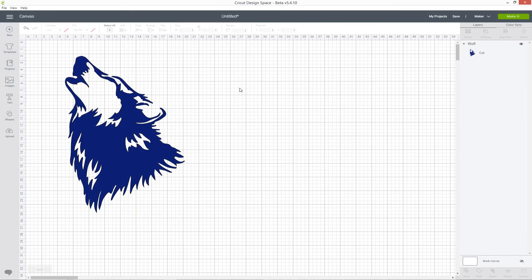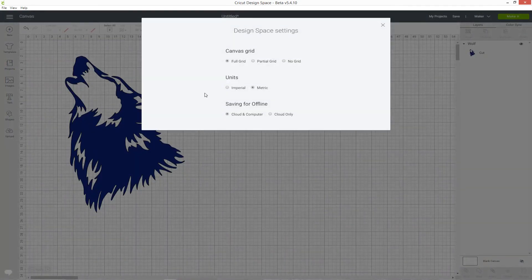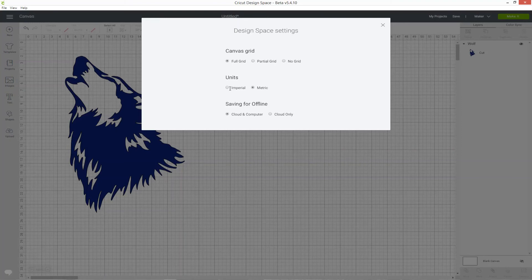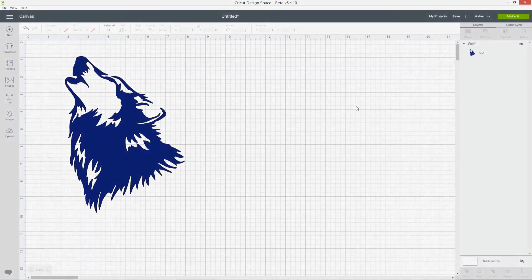To check your settings at any time, click the same icon on the top left, go down to the settings link and it will show you whether you're currently looking at imperial or metric measurements. I'm going to switch mine back to inches because that's how I prefer to work and then close out of this pop-up box.